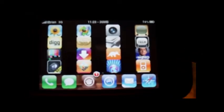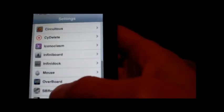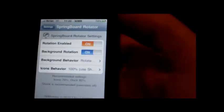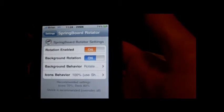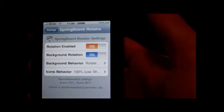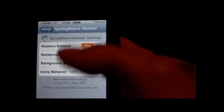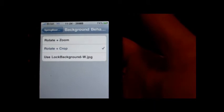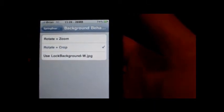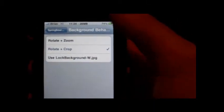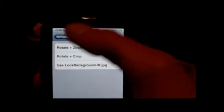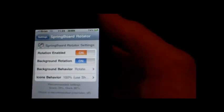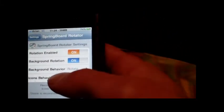There's a couple ways to do it. In the settings for this, let's show you guys the settings. You've got rotation enabled, background rotation, background behavior, rotate and zoom, rotate and crop, use background, and then this icons behavior.